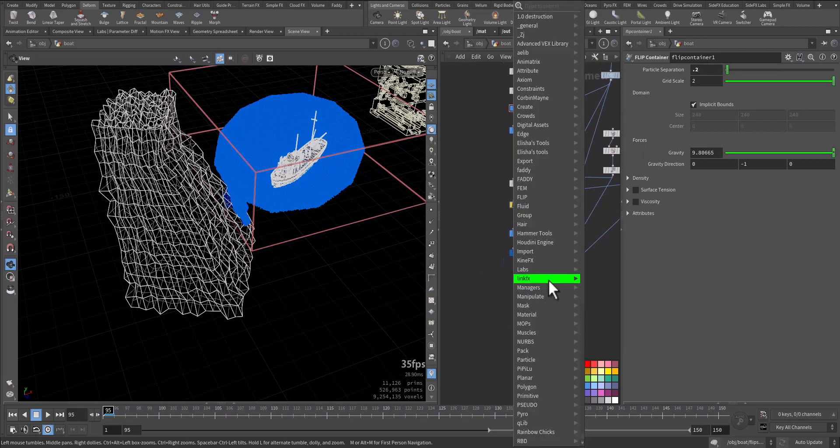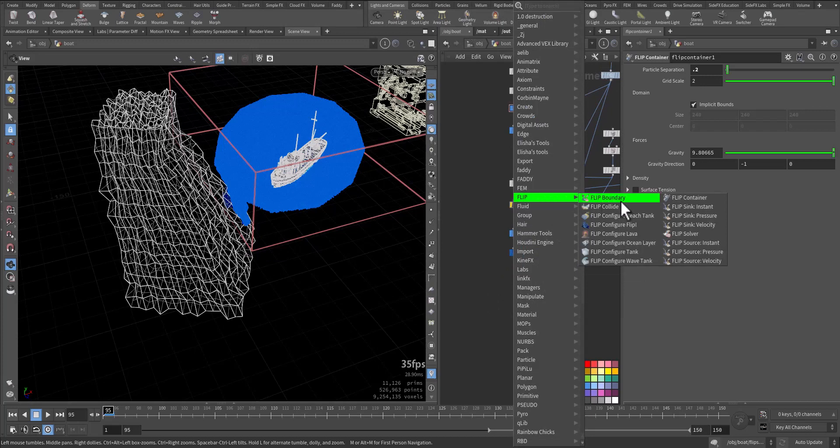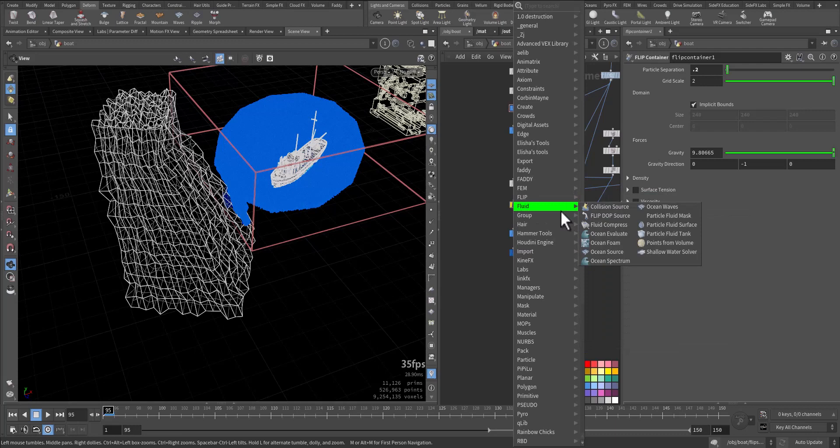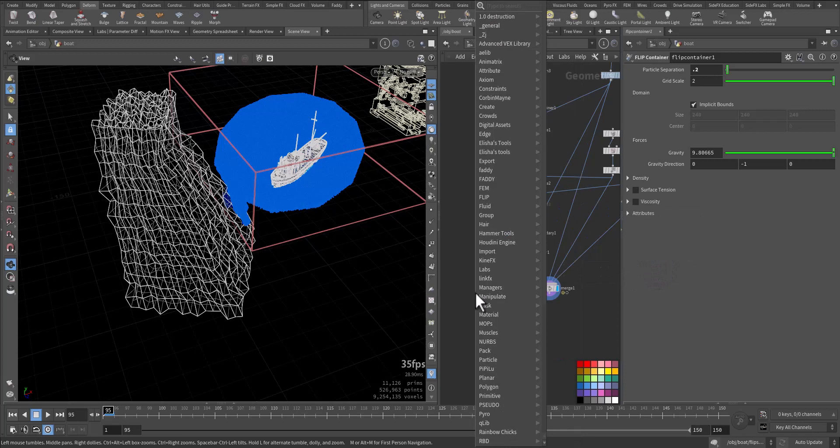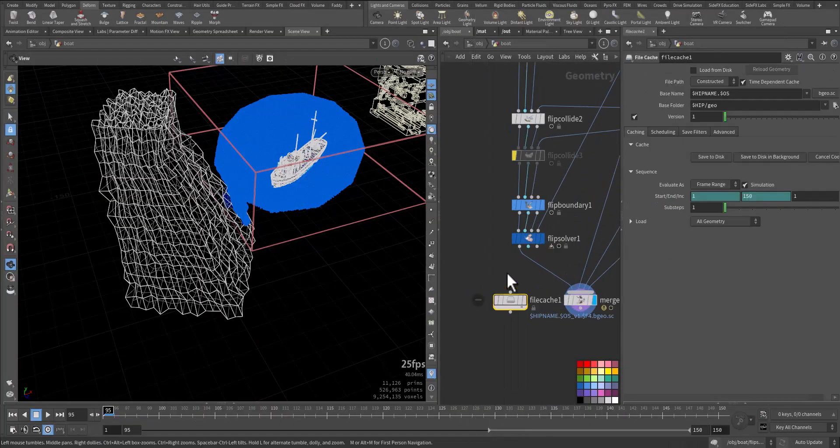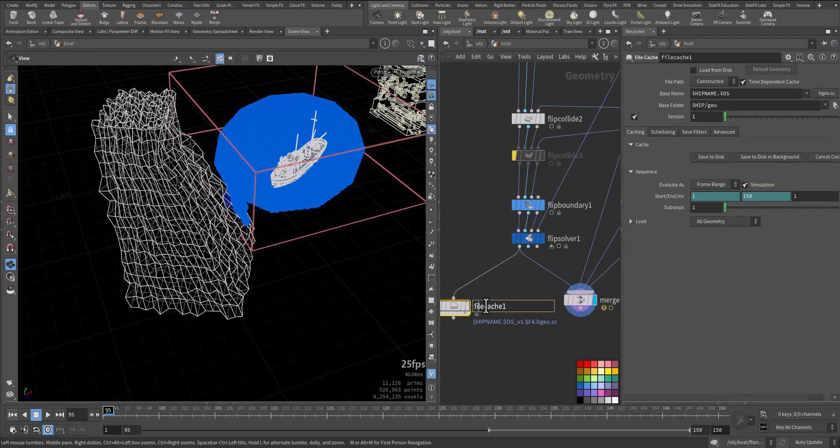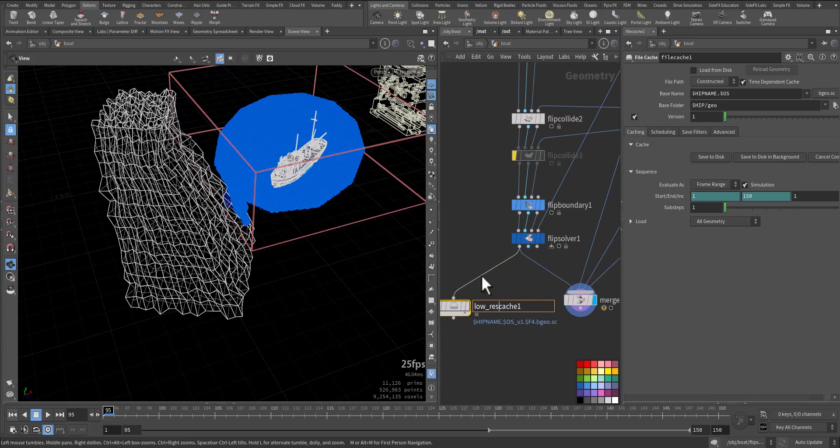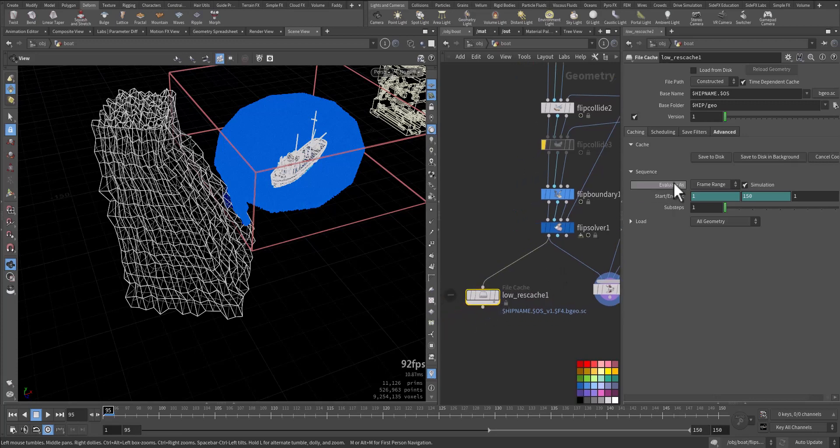So here, where is the flip, flip fluid. Just have it with a file cache, call it raw freeze.